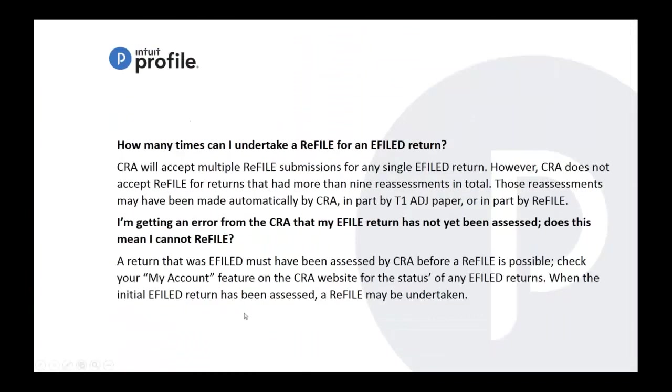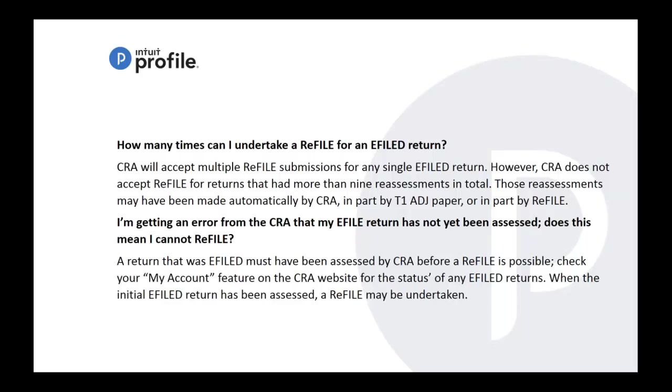How many times can I undertake a refile for e-file return? There really isn't a limit, but there's going to be times where CRA won't accept the refile returns because you've assessed it more than nine times. Those reassessments - if in that case if you reach that amount of reassessments, then you may have to do the T1 adjustment in paper. If you get an error that the e-file return has not been assessed, does this mean I cannot refile? The answer for that is a return that was e-filed must have been assessed by CRA before refile is possible. Check your my account feature on the CRA website for the status of that e-file return. So maybe give it some time before you use the refile feature.